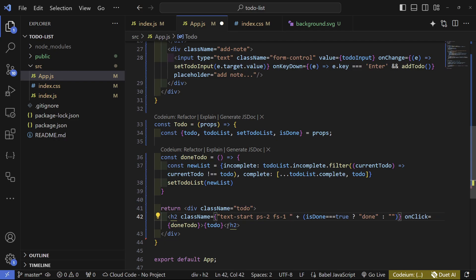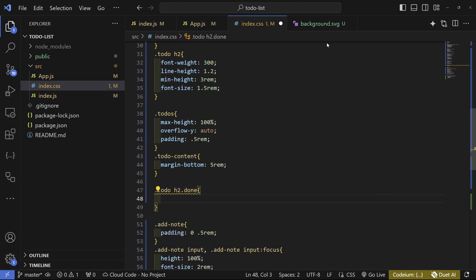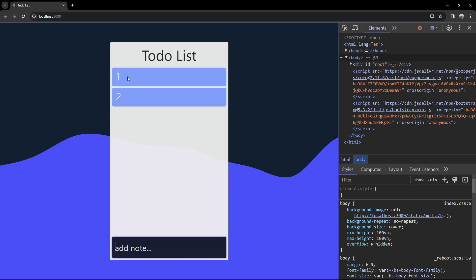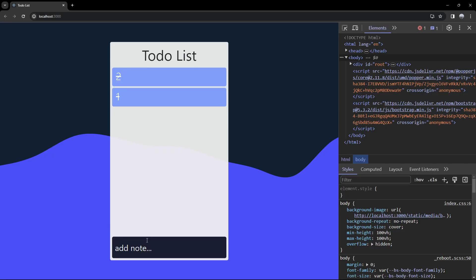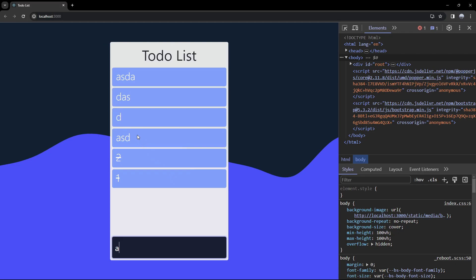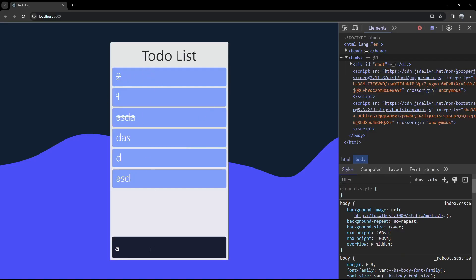We also map over the complete array with 'isDone: true', while incomplete items get 'isDone: false'. In the ToDo component's className, use a ternary: if isDone is true, add class 'done', else add nothing (with a leading space). In index.css, add 'to-do h2.done { text-decoration: line-through }'. Now clicking a to-do strikes it through and completed items appear at the bottom.